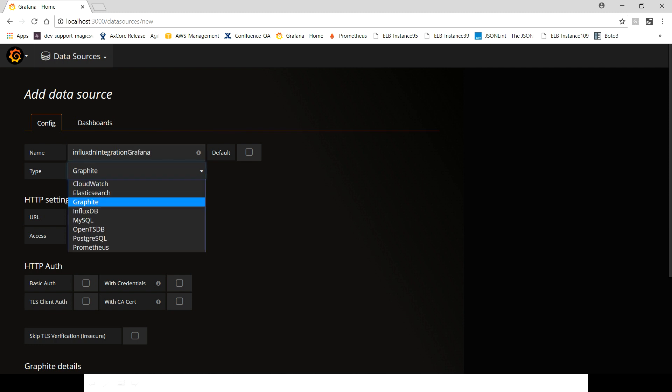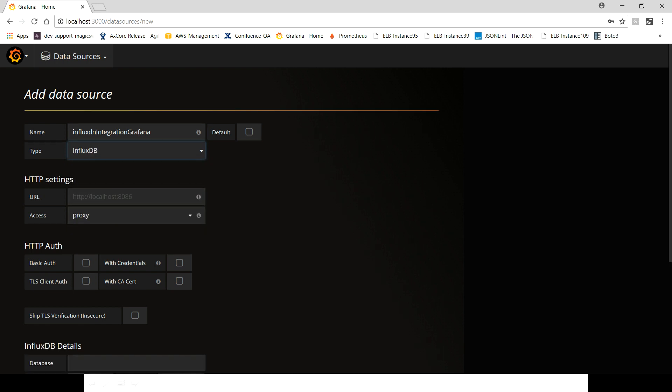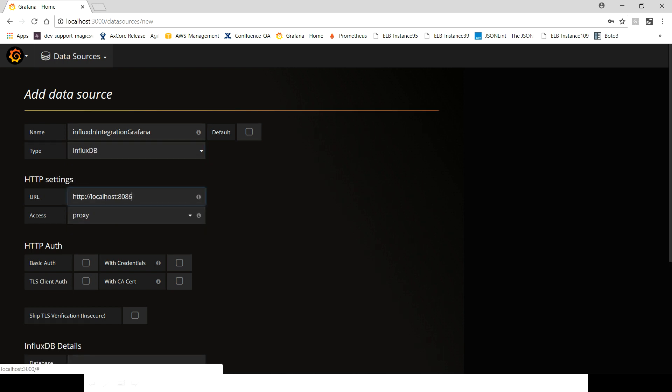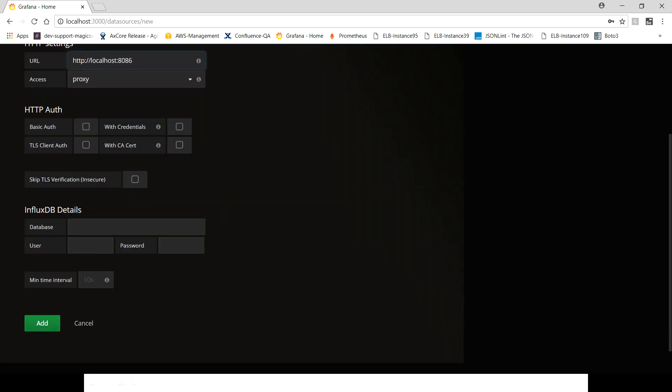The type is gonna be InfluxDB. And since this server runs on 8086, like Grafana runs on 3000 by default, InfluxDB runs on 8086. Then come down here and you just need to give the database name.